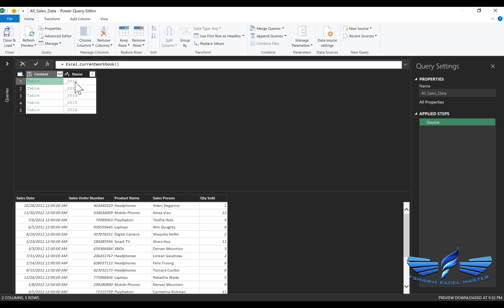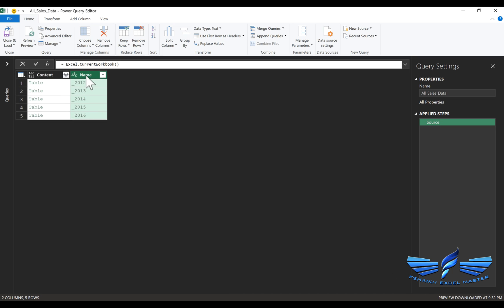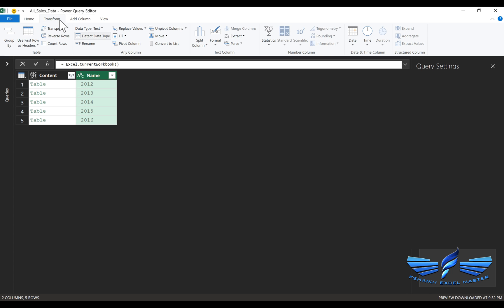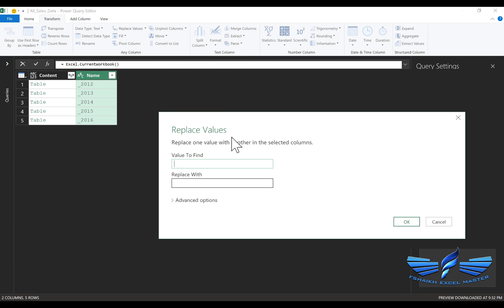I'll simply clean this column. I don't need that underscore, so I can go to Transform, Replace, and replace the underscore value with nothing.